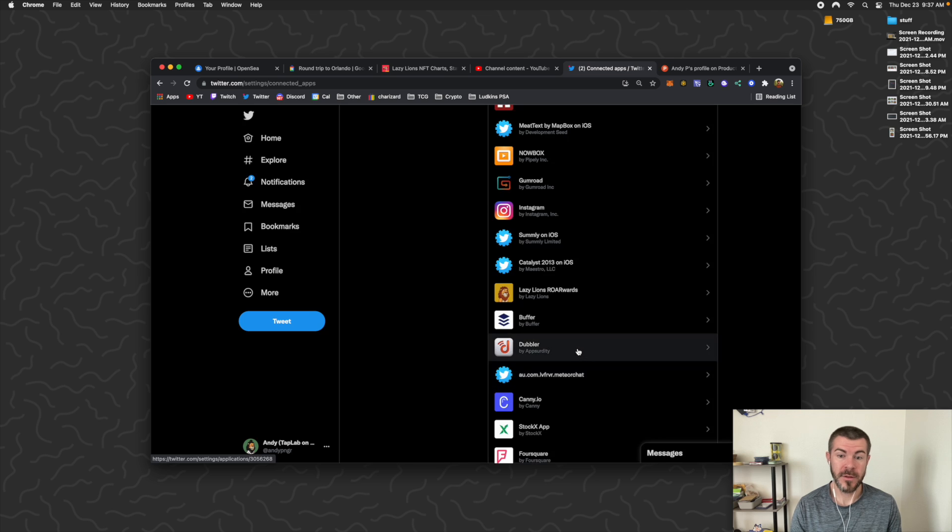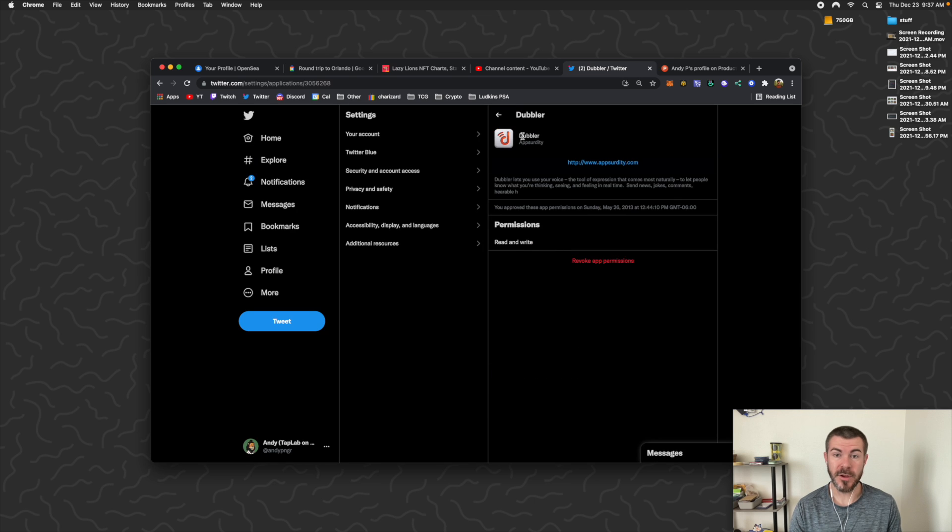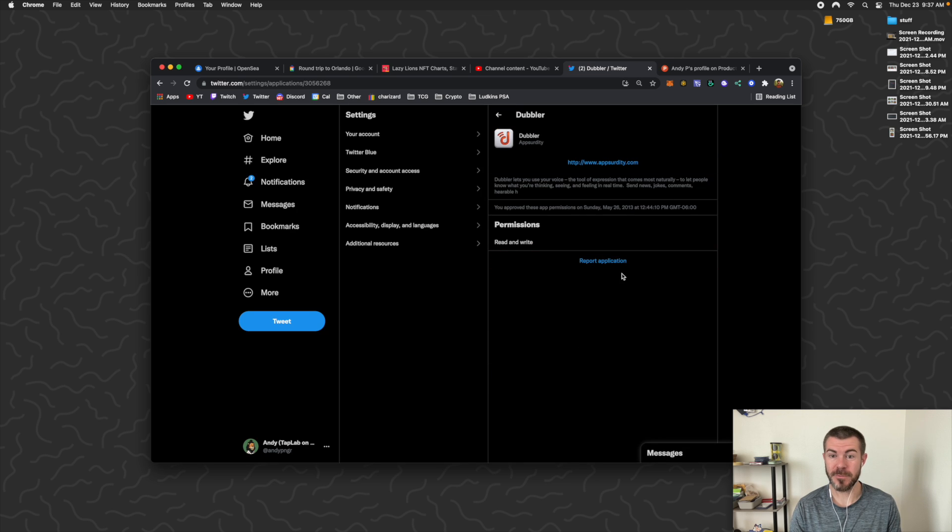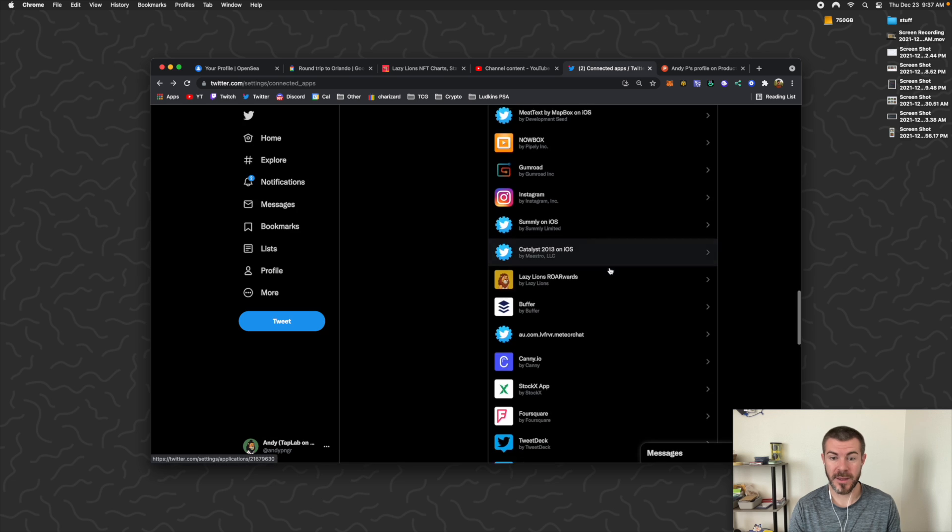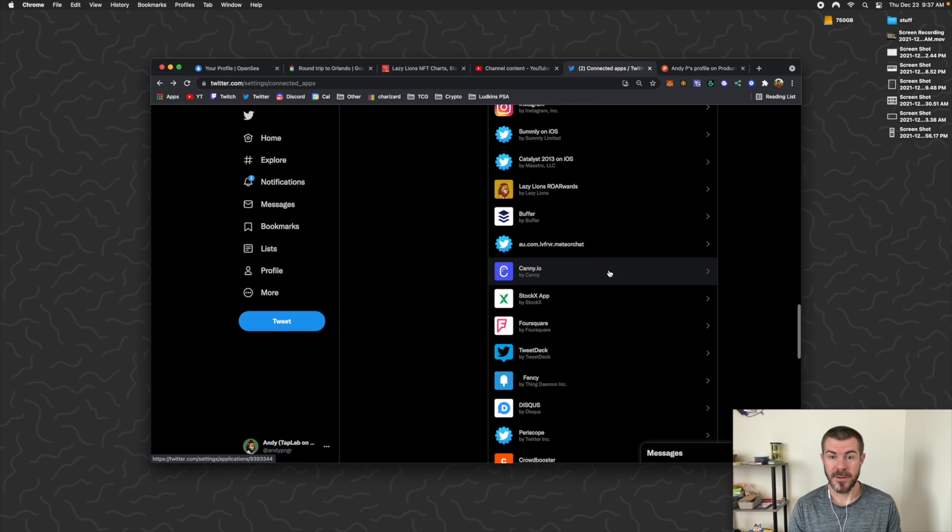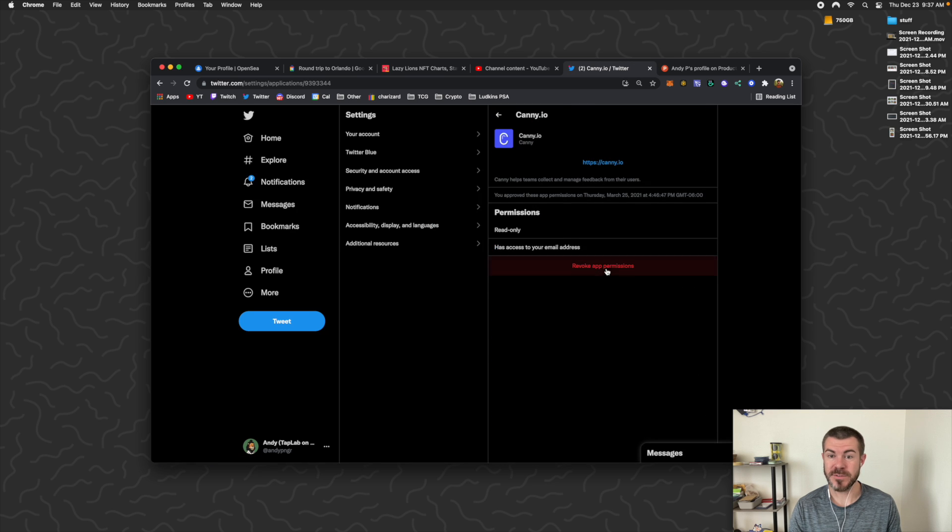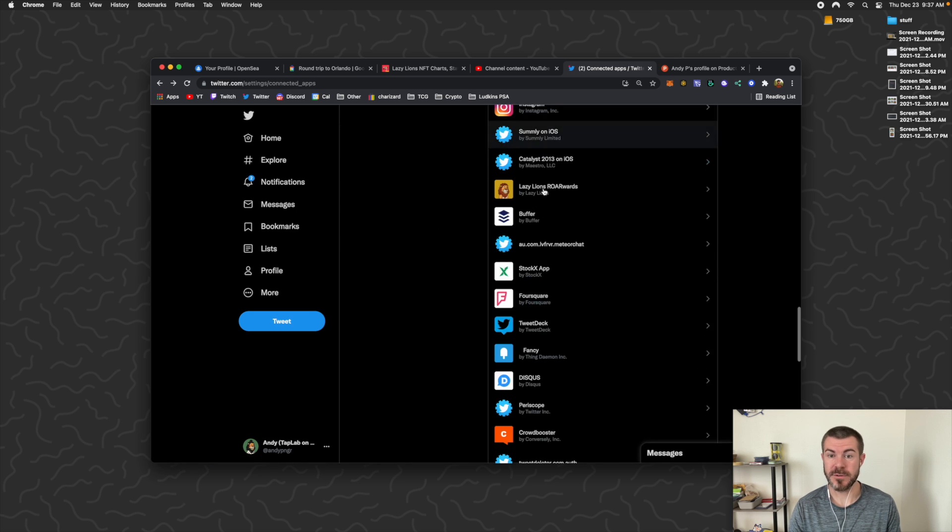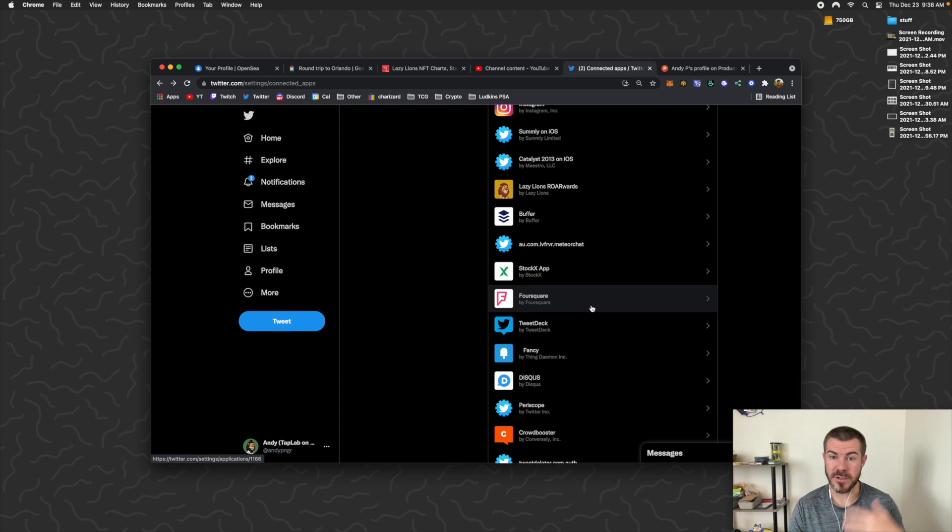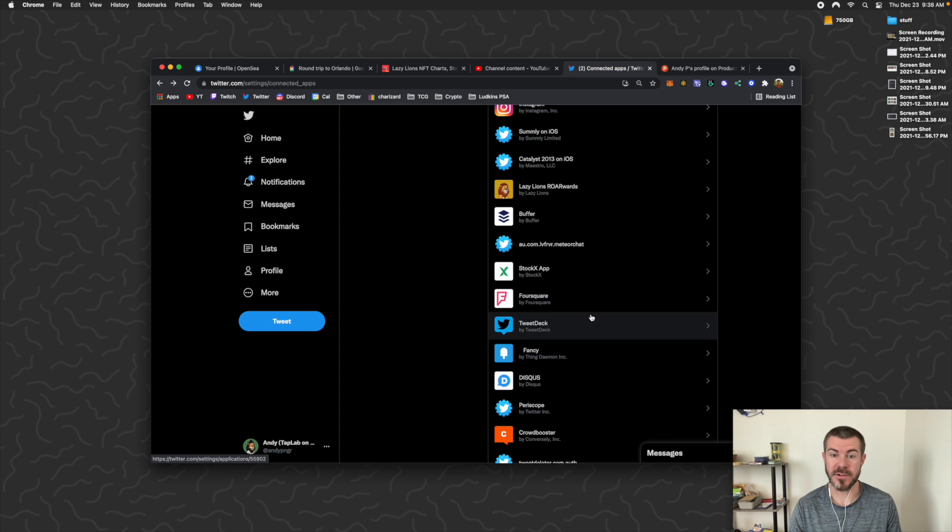You know, like Doubler, what is that? Just click on it and then click Revoke Access. Go back and revoke access to any of these ones that you don't want to have permission to access your account anymore.